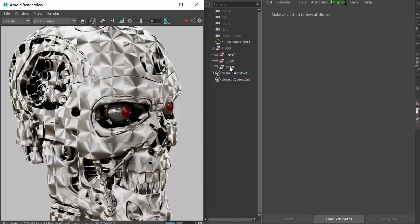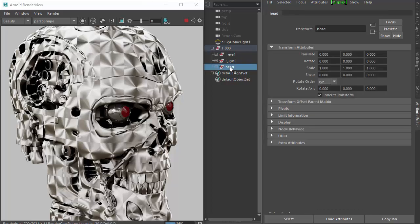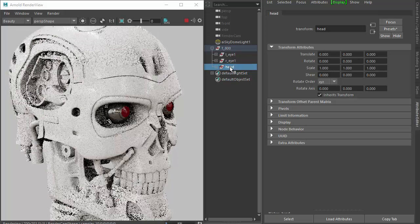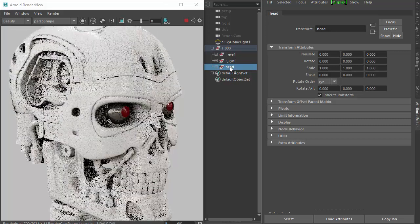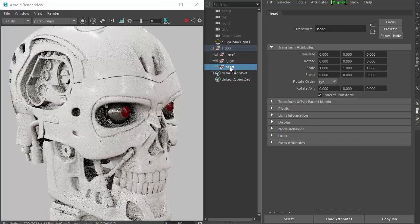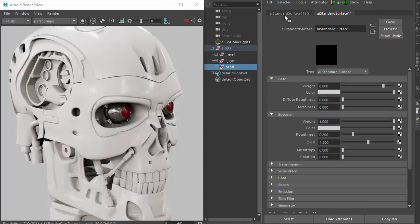Unlike a typical OSL shader, you have to assign it as a surface material. Start by assigning a shader to the head geometry, and if you go to the shading group, that's that shader.